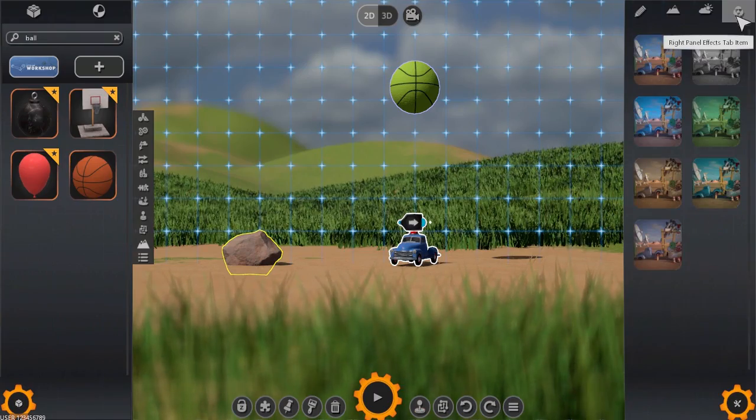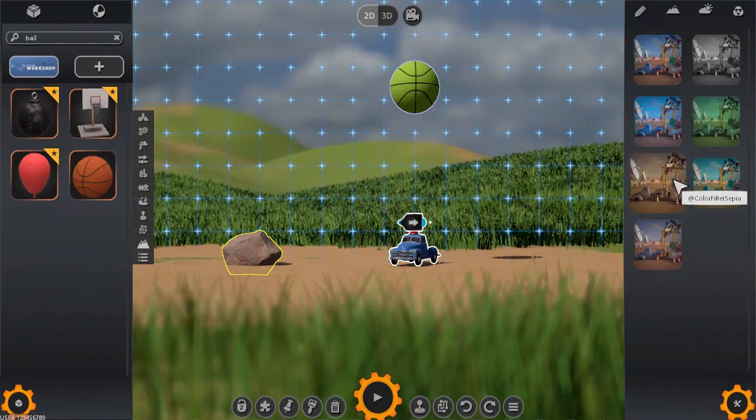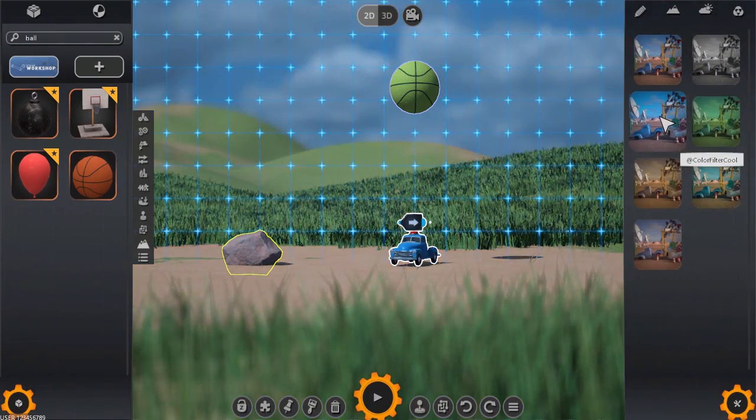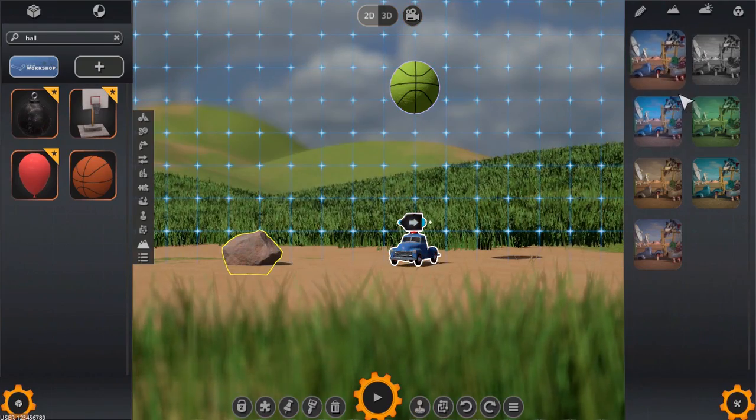The fourth tab allows you to apply a number of video filters to the machine to create varying effects and add atmosphere.